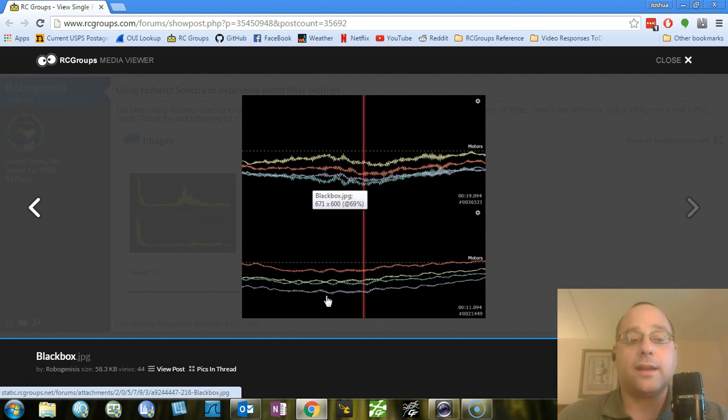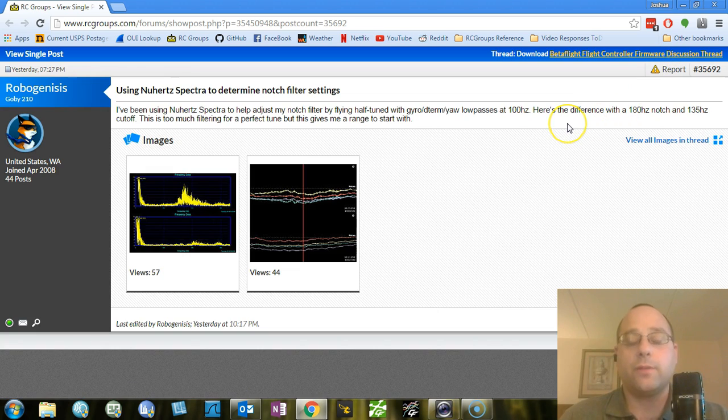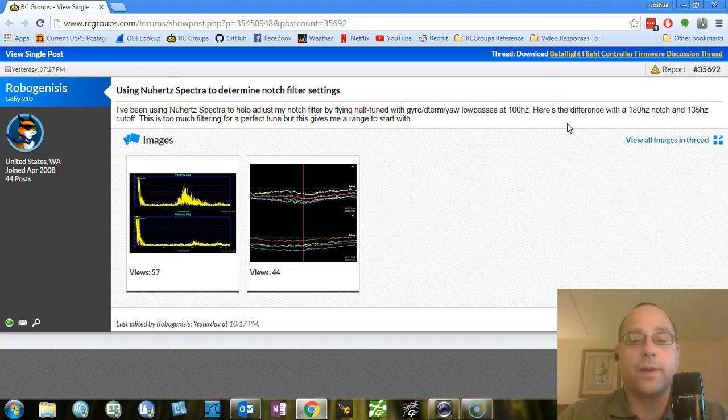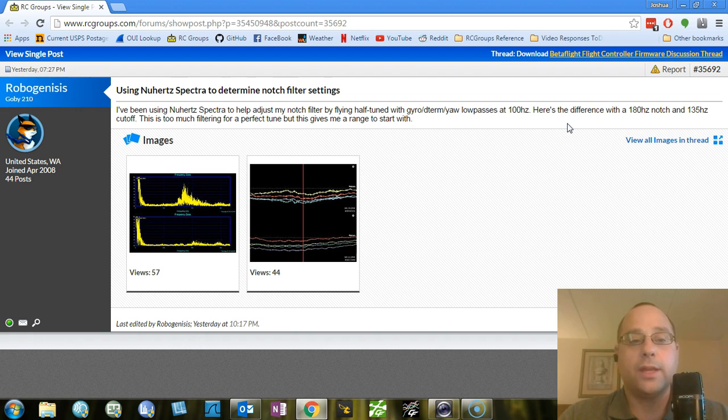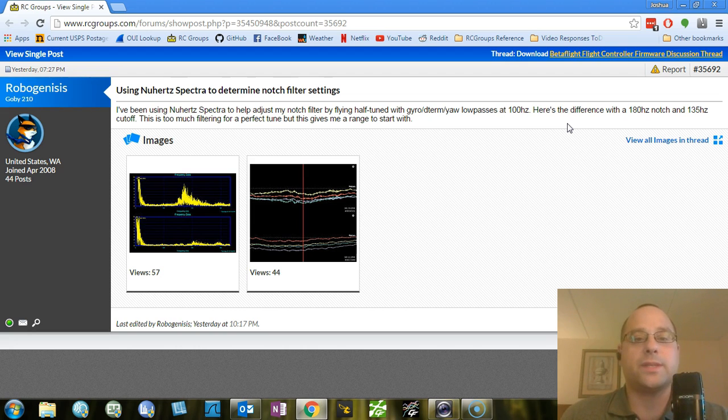And cleaner gyro traces mean easier tuning. It means that you can raise your D-gain more if you so desire and not get hot motors. It's just the notch filter is really exciting to me for the potential of increasing the tuning envelope and making it possible for even people who may have very noisy motors, maybe your bearings are shot or you've got a slightly out of balance bell, to get a really good tune. So I'm really excited about this. I'm really looking forward to it. I will, of course, keep you updated as developments come out. And as always, happy flying.